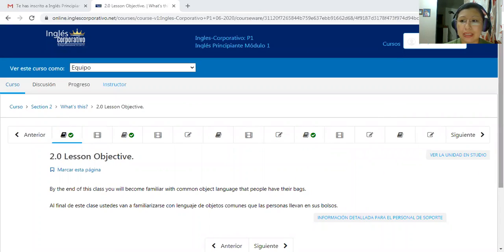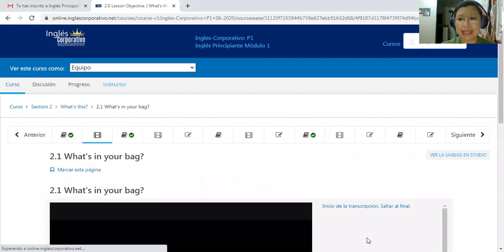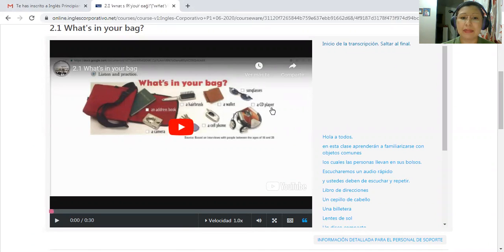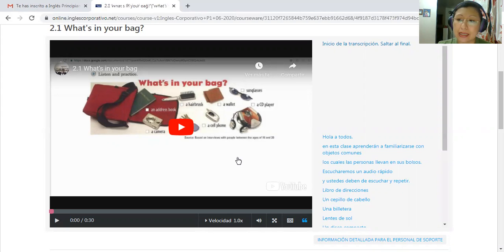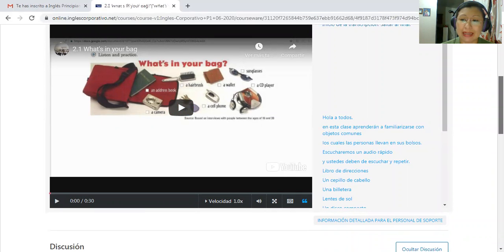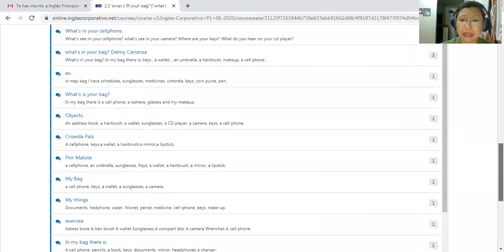We are initiating section number two. The lesson objective number two says: by the end of this class you will become familiar with common object language that people have in their bags. As I said before, we have different items in our bags. In the video you can play it and check different articles like sunglasses, CD player, a wallet, a hairbrush, an address book, a cell phone, makeup, some keys, and different elements. In the case of men or boys, normally they have a backpack, and it's only for women that we have a bag. The vocabulary is used for you to later practice the demonstrative pronouns.